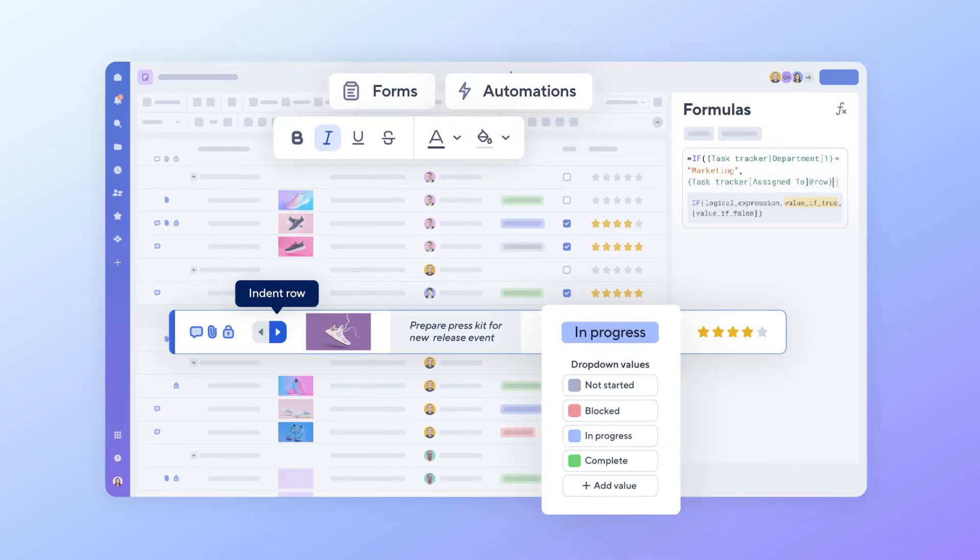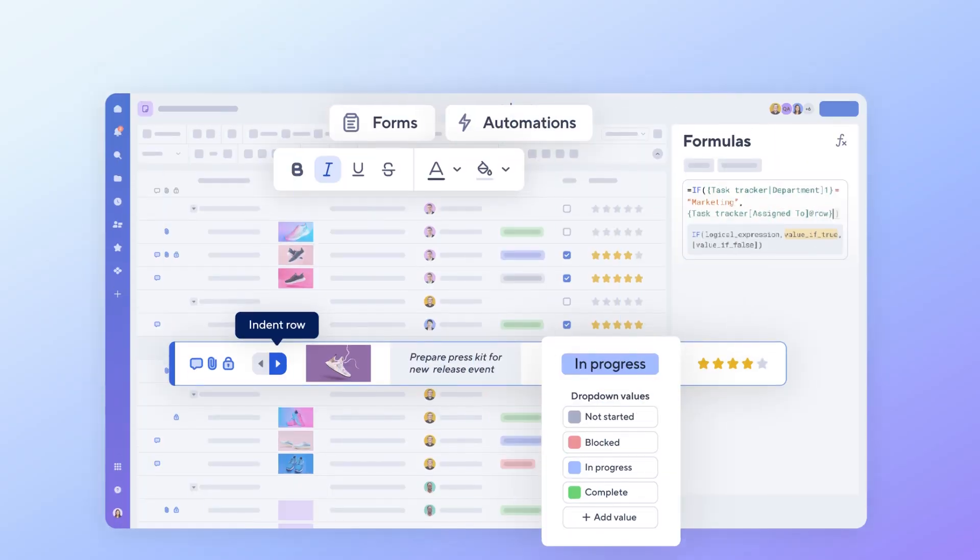So, are you ready to get started using Table View today? Learn more in the Smartsheet Help Center. Thanks for watching!